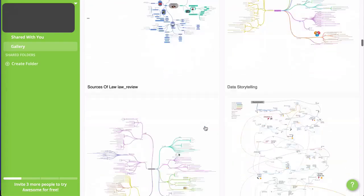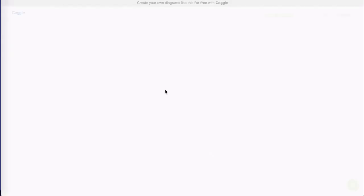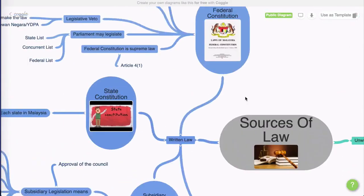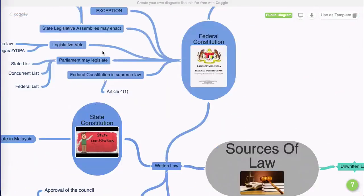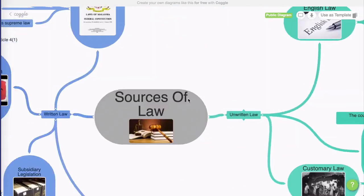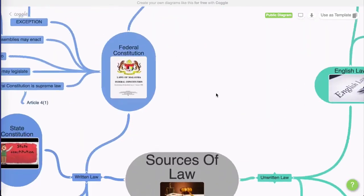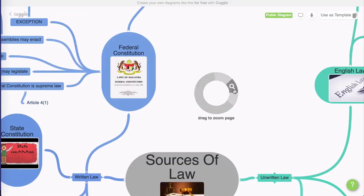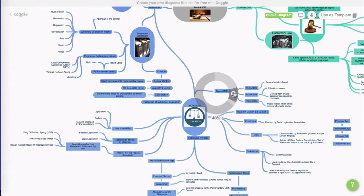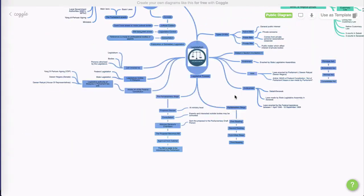I'm actually going to choose this one here — why not? Let that load. And you can see that we have read access to the mind map. I'm going to right-click on the screen and just drag down a little bit. Remember that we covered all these features in the tutorial series, if you need to go back and reference any of them.